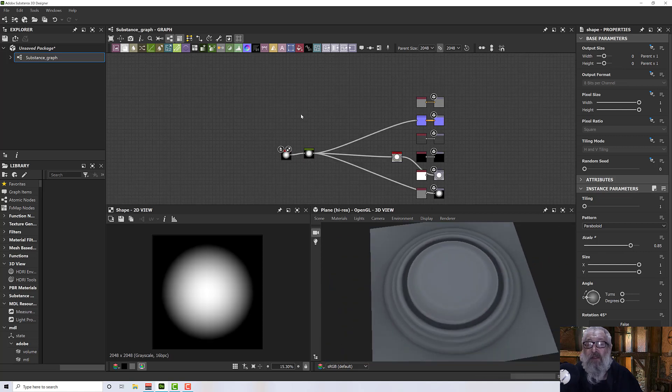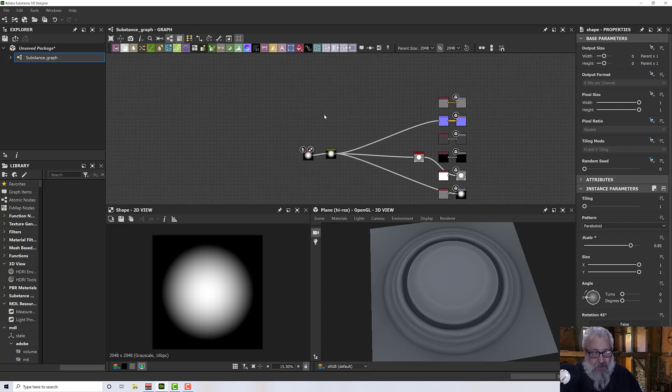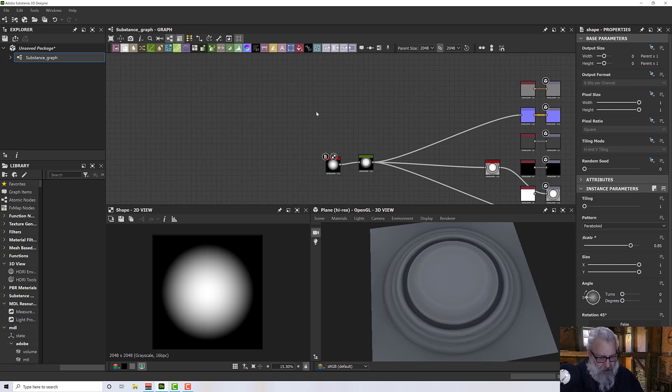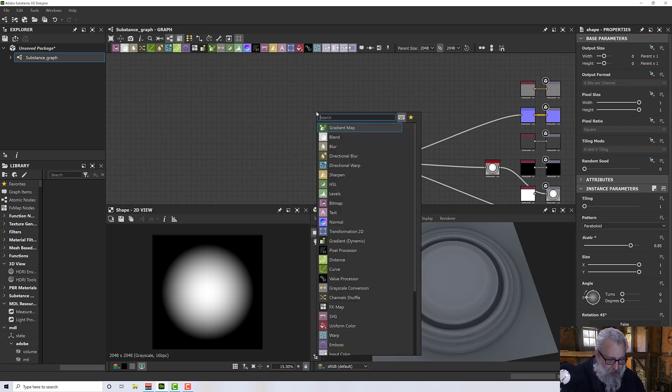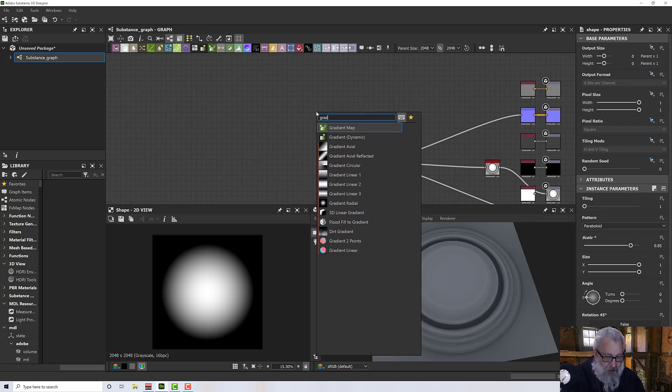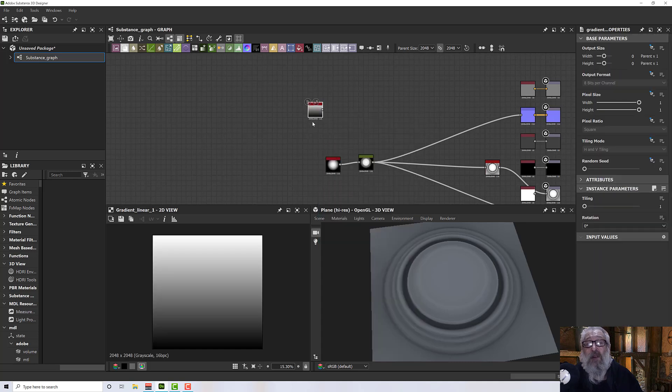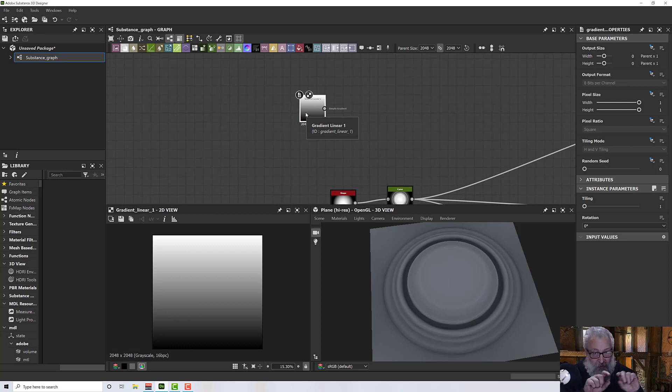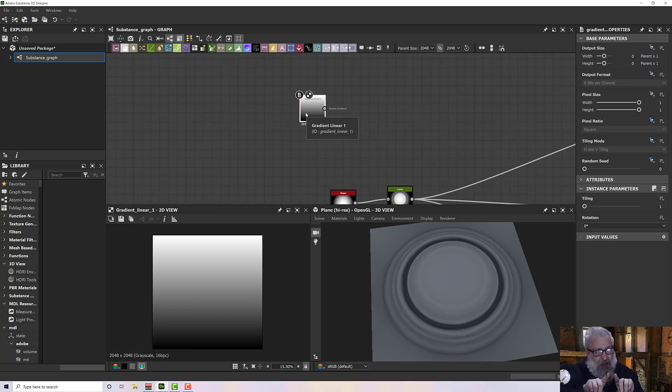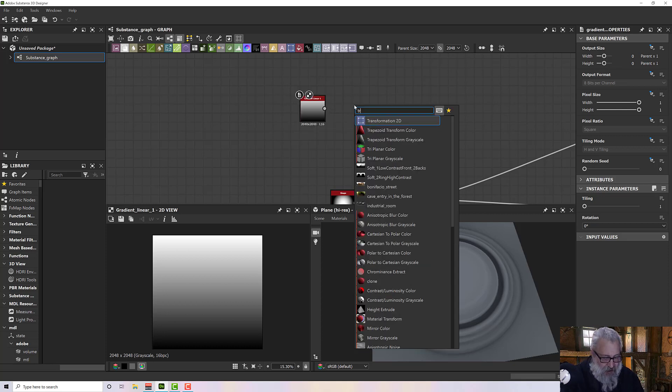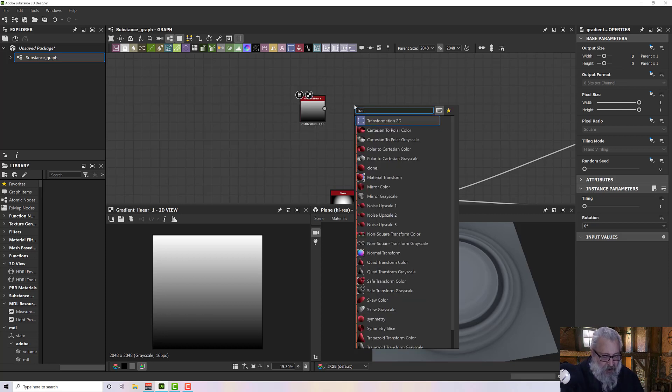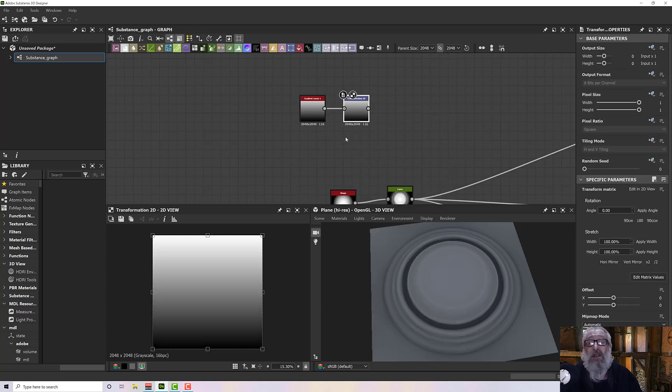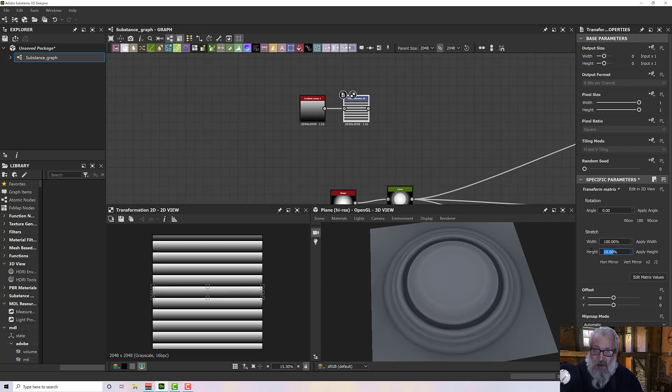Now we can put a frame around this. For a frame, I've tried this several ways but I think this is the nicest. I'm going to press space and type in gradient. I want a gradient linear one. This gradient linear one is going to form the top, the bottom, the left and the right of our frame, but we need to manipulate it first. I'm going to add a transform 2D node and plug those together.